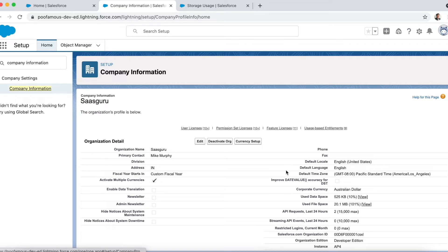Default locale specifies the default currency or geography that is selected for all new users created in Salesforce. This setting determines the format of dates, times, and names that the user sees in Salesforce. Individually, users can set their personal locale, which overrides the organization-level settings.